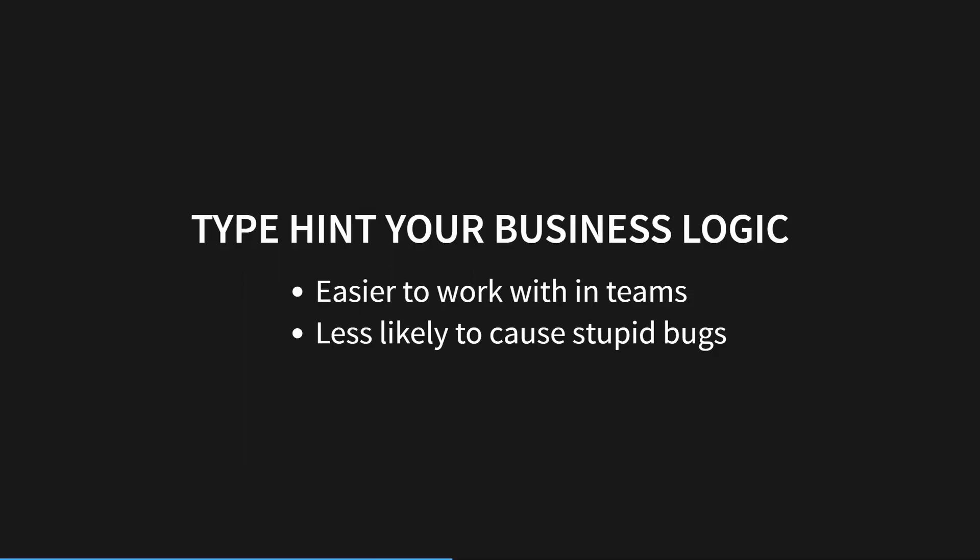So when should you be using type hints and when shouldn't you? Tin reckons that type hints are mostly good for business logic code. Usually you aren't doing anything too out of the ordinary and are only passing a few types of data into your functions. You generally know the data format coming in from the user and type hints can help you make sure you haven't made silly errors in the code base.